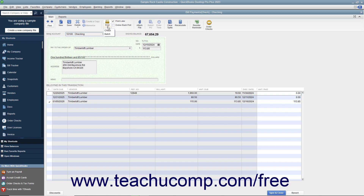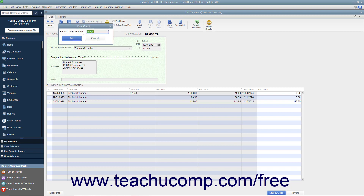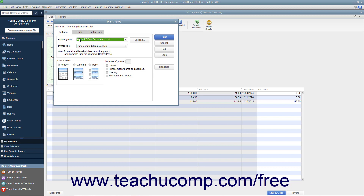In the drop-down menu that appears, choose the Check command to display a Print Check dialog box where you can enter the check number to print, and then click the OK button to launch the Print Checks dialog box where you can set printing options for the check.